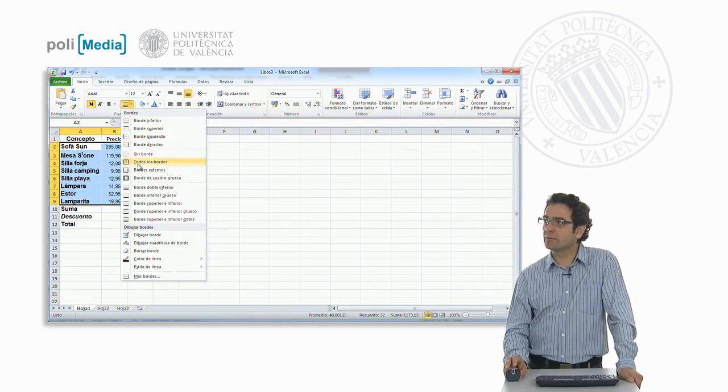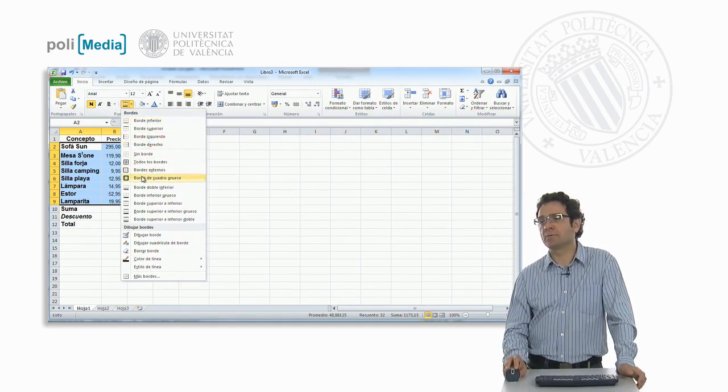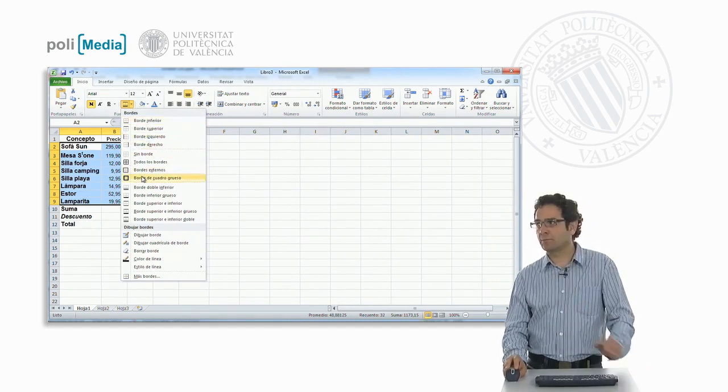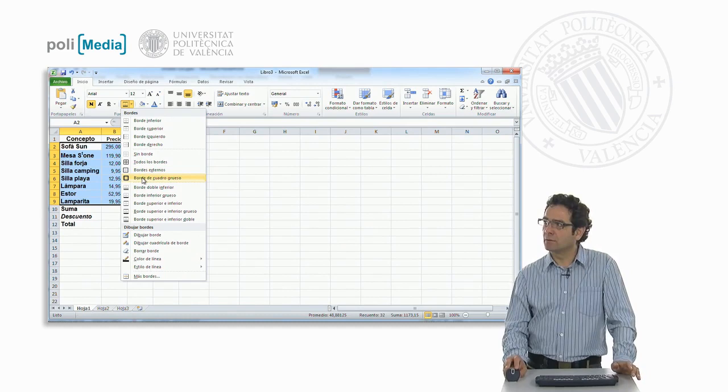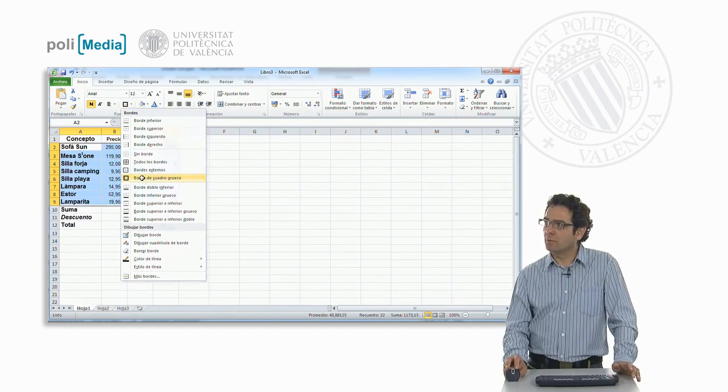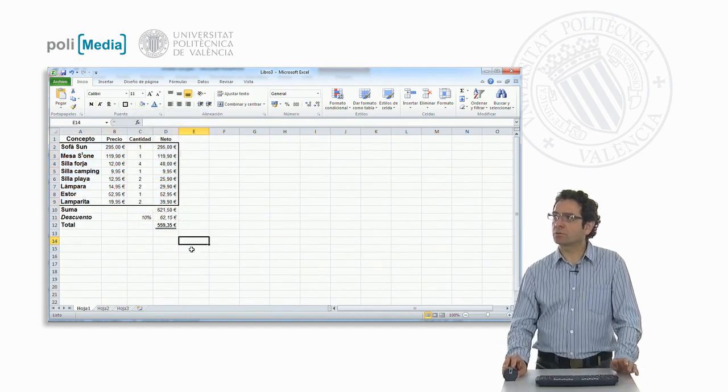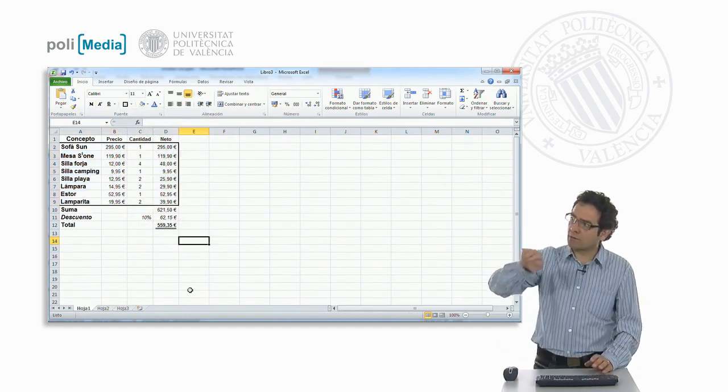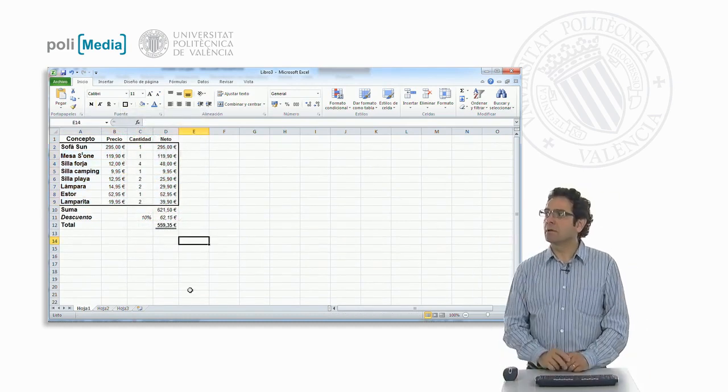Now we have to access this drop-down borders menu, and there is one pre-selected: the thick border. We now see that it has surrounded the whole thing.